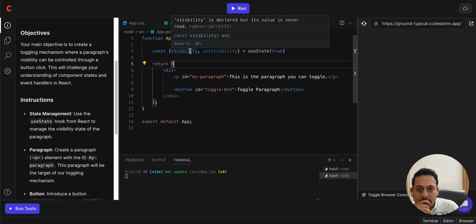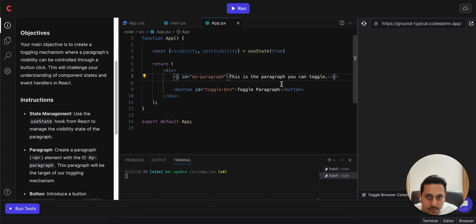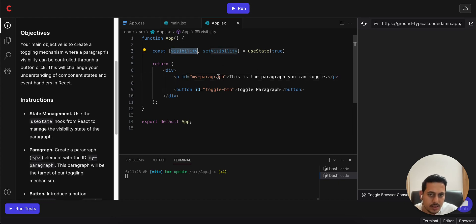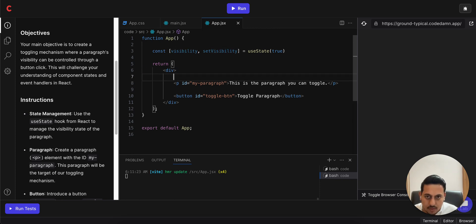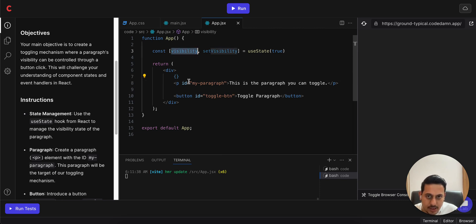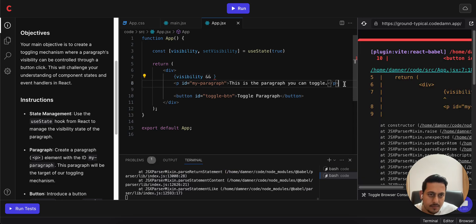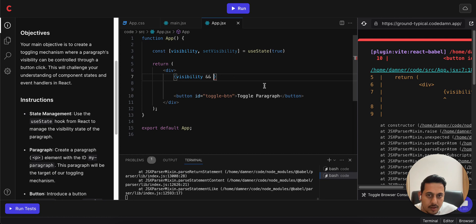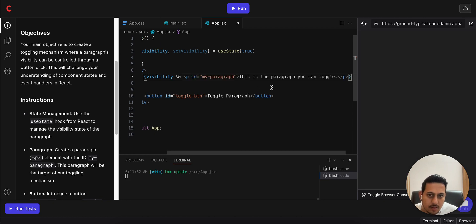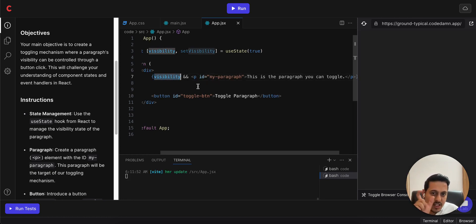So how it will work is we can mention here that if visibility is true we will have to show this. To write that we can use JSX - these curly braces - then in that we can mention visibility as a variable, and then this.